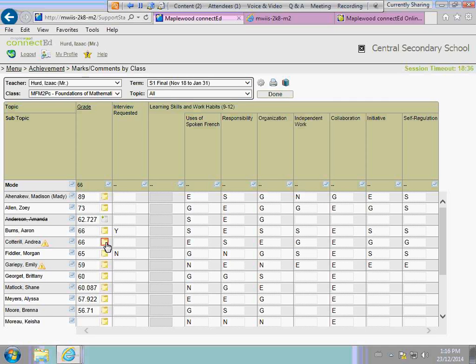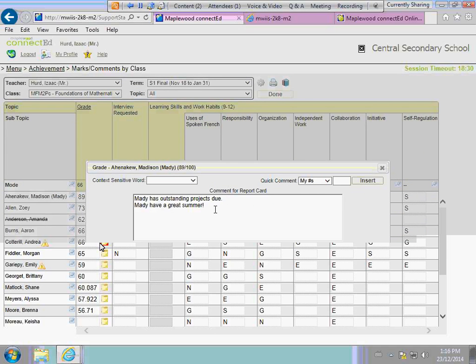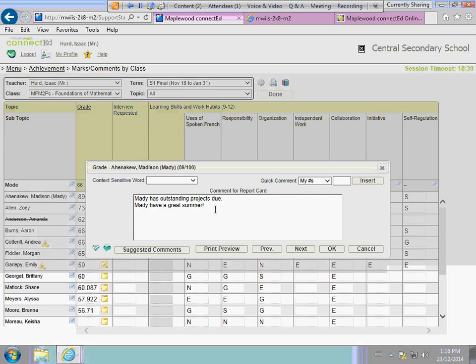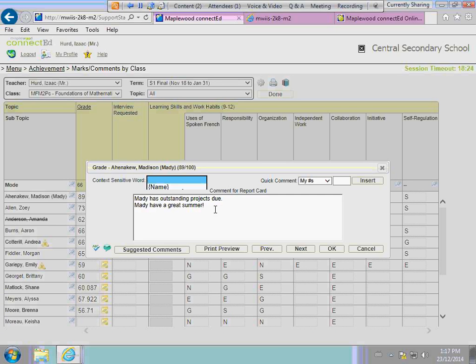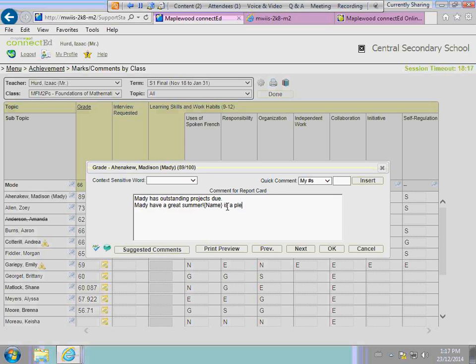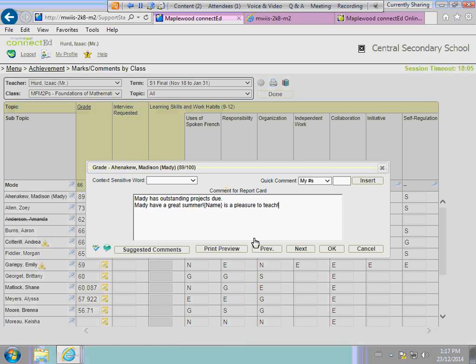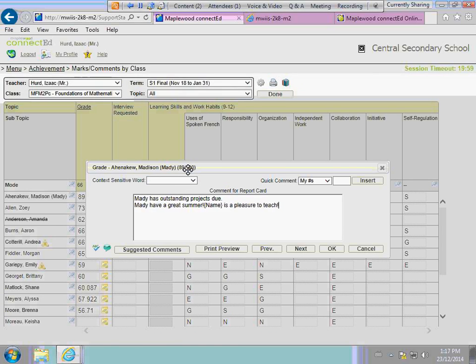If I'd like to go in and put a comment for an individual student, I would just click either the white or the yellow, and you can type your comment in this area. Your quick comments still exist, your comment sensitive words still exist. Your suggested lists, suggested comments exist, adding to the banks, and your spell check all remain the same. What's quite nice is the student's mark—you can see within this area as well for what you're commenting.